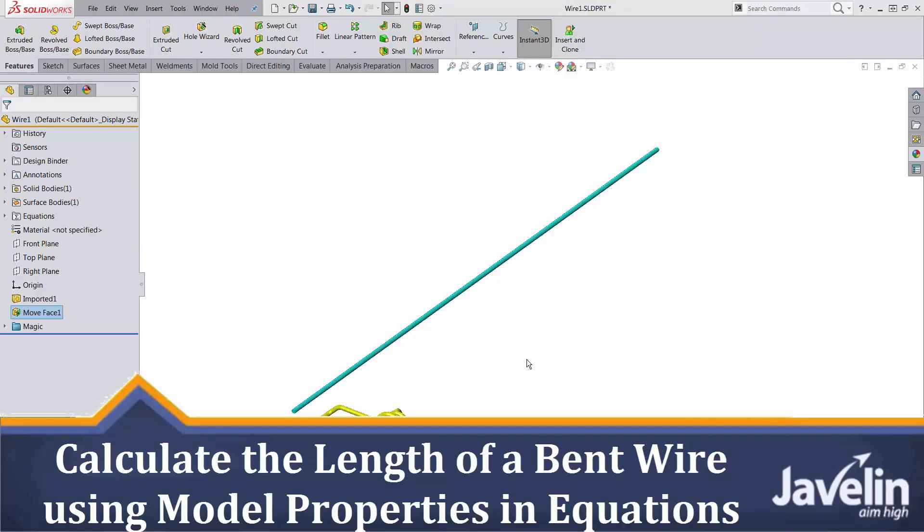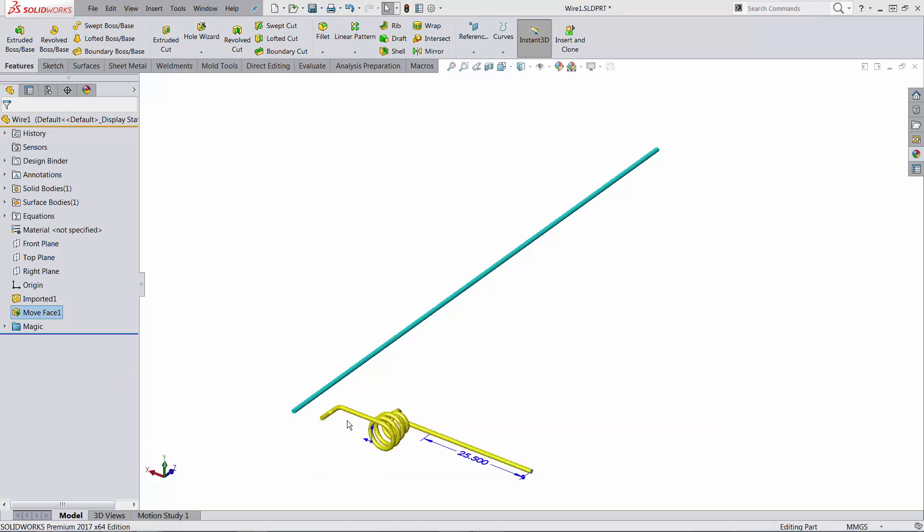This is Alim from Javelin. In this video, I will attempt to demonstrate a second method for calculating the length of a bent wire and even try to associate that length to the length of a straight wire.